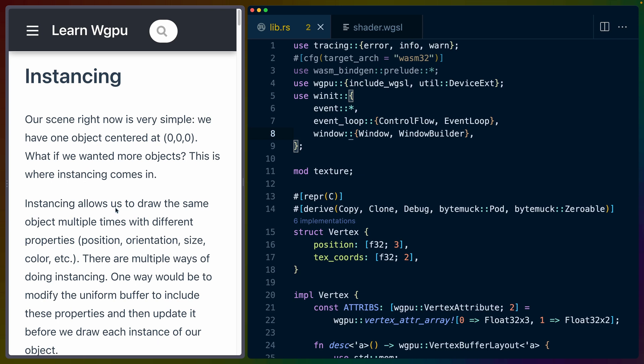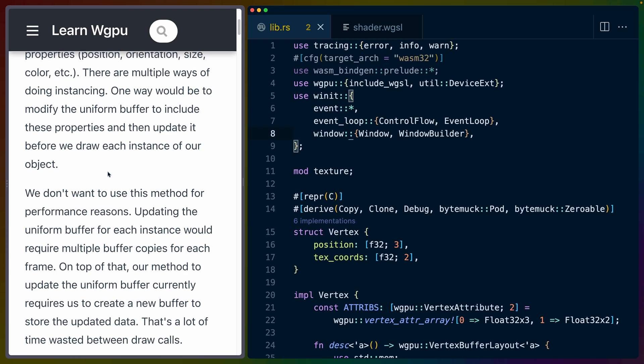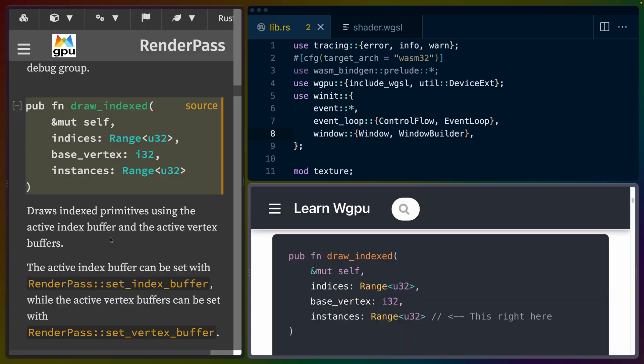Instancing allows us to draw the same object multiple times with different properties such as position, orientation, size, color, etc. While there are multiple ways of doing instancing, we're going to use a way for performance reasons because we don't want to be recreating all of our buffers all the time for this instance data.